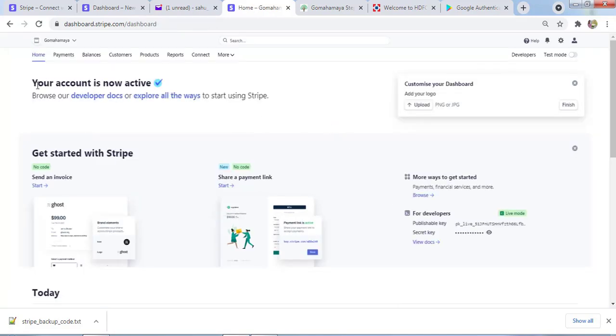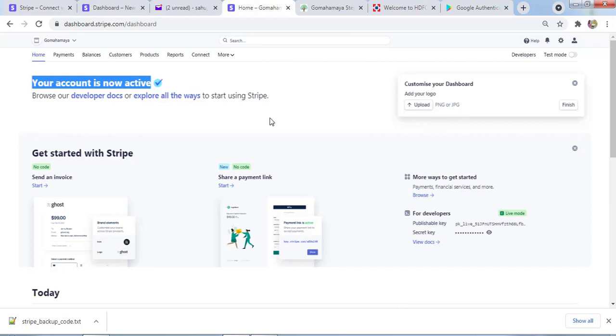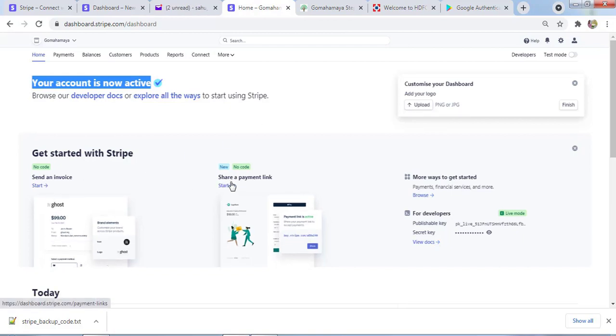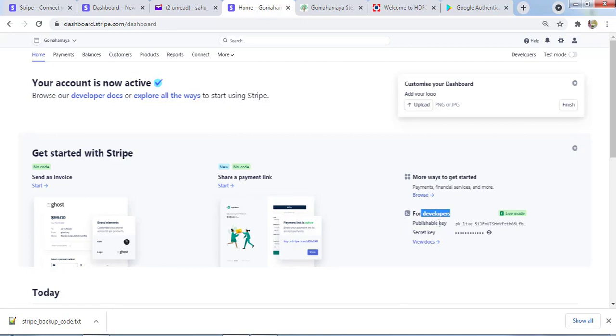You can see here your account is active now. You can upload or customize your dashboard by clicking here. There's an upload option for your logo. You can send invoices to your client from this option, share payment links, and here are developer options like publishable key and secret key.